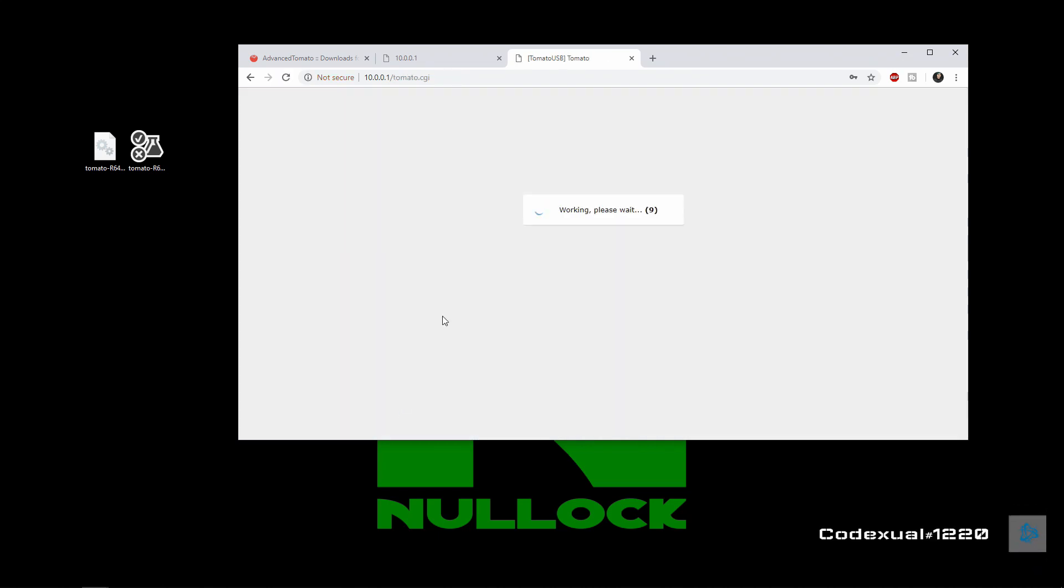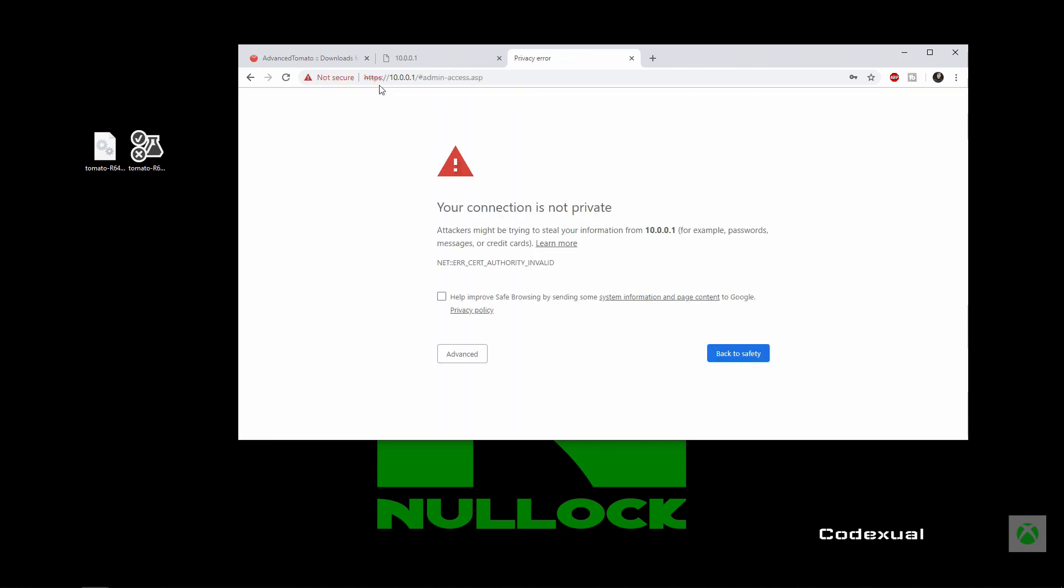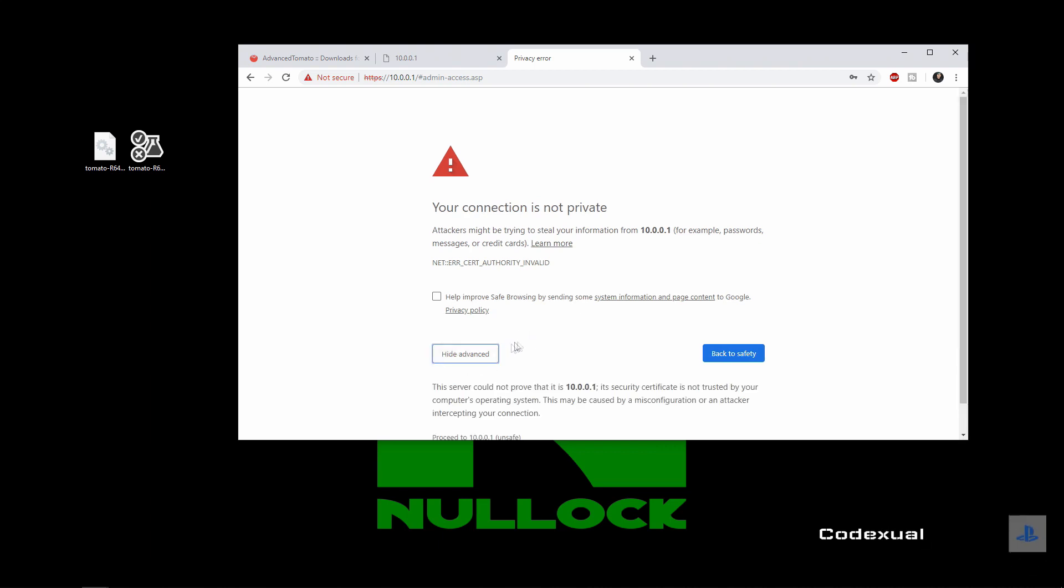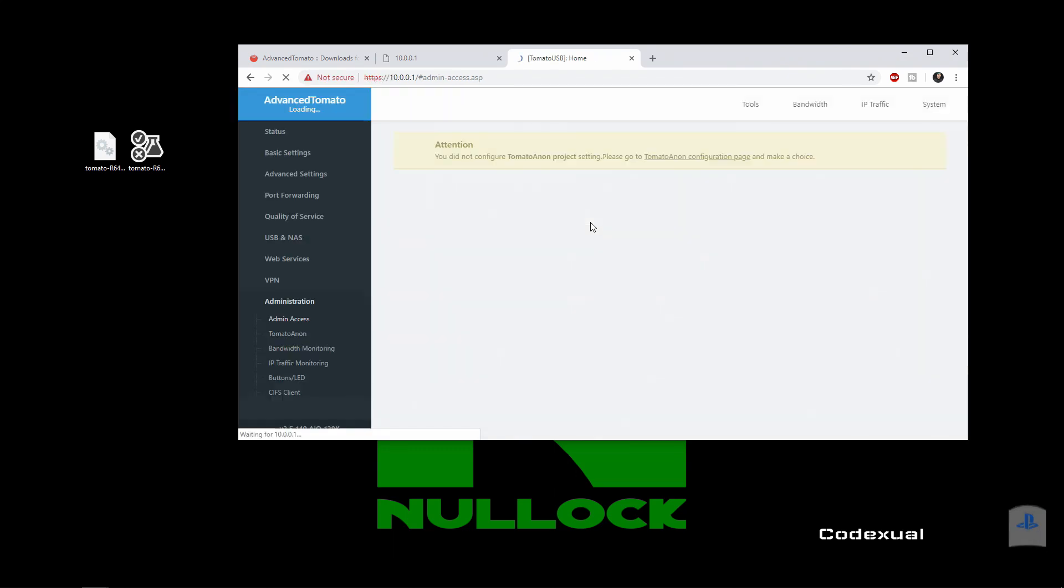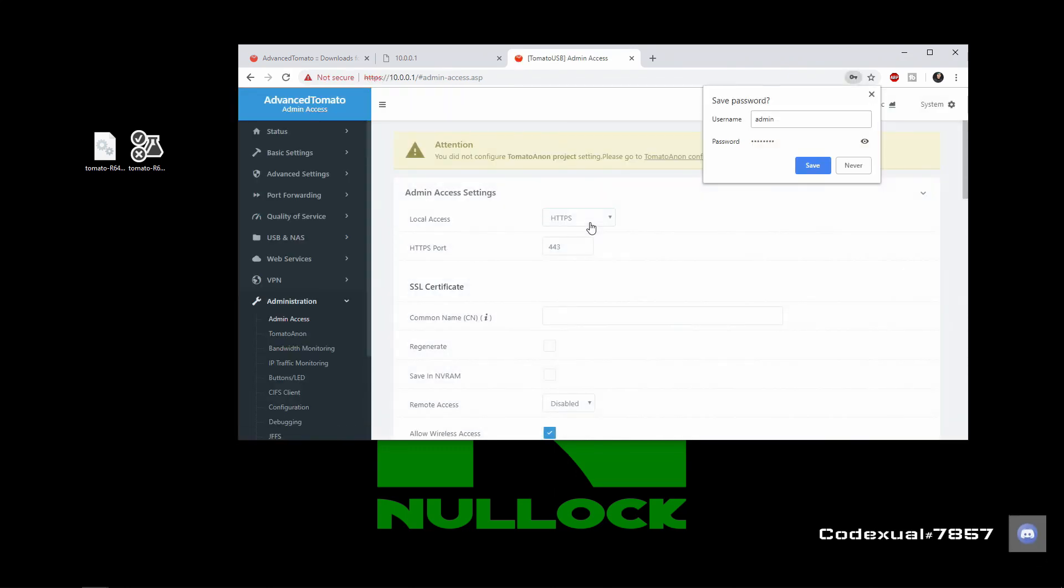Now it's going to probably reboot again. But now since we enabled HTTPS, instead of HTTP, it's going to be HTTPS. So we're going to click advanced and we're going to say proceed through. And that's it.